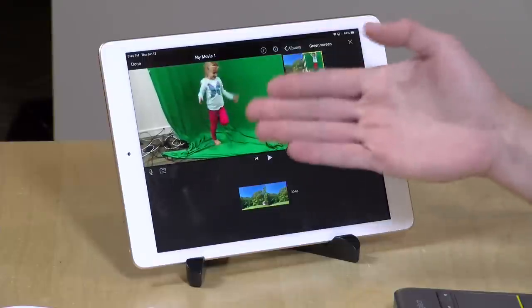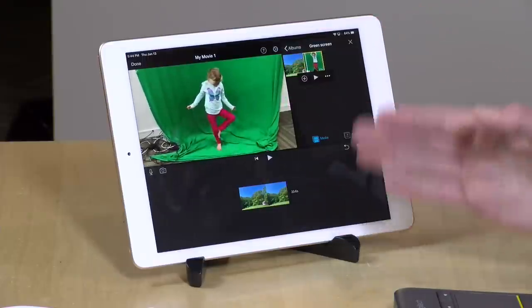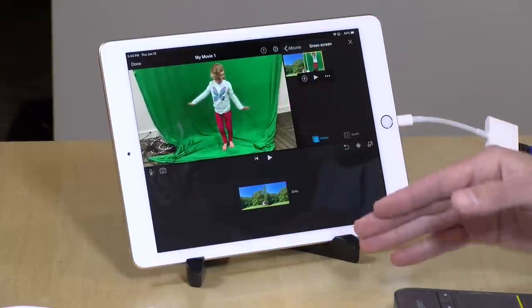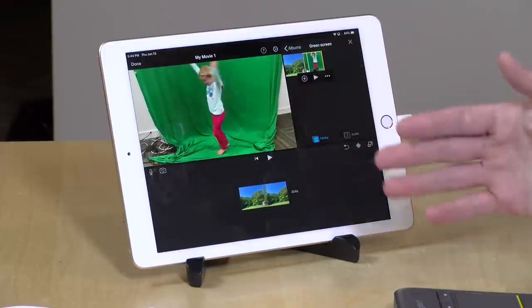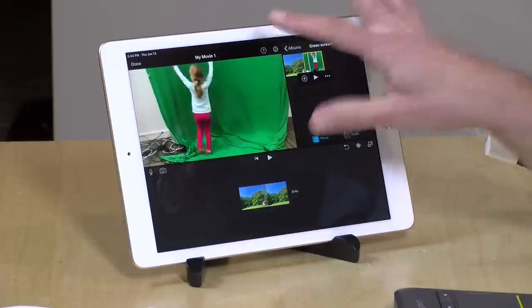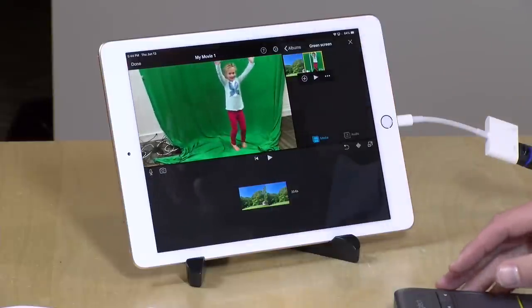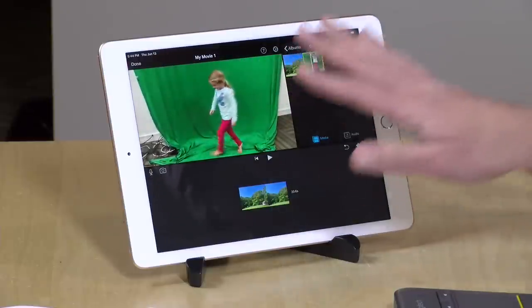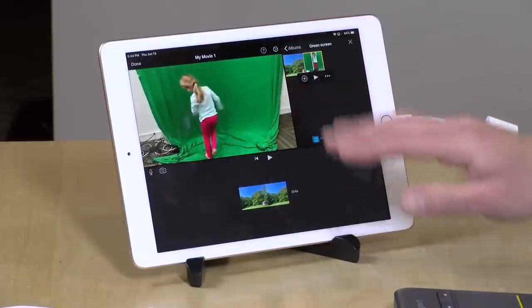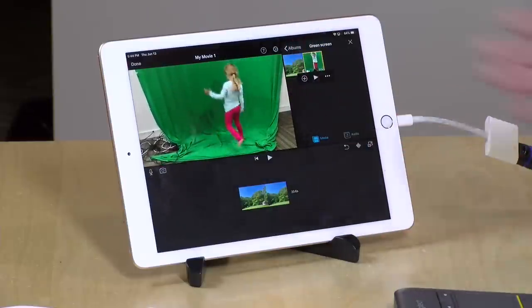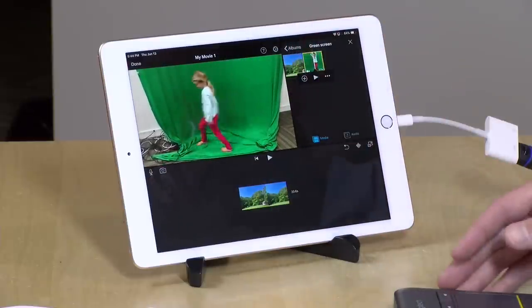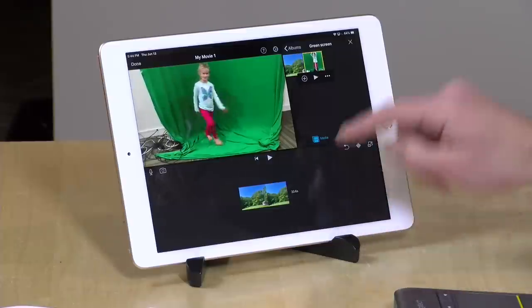The lighting here is not ideal. One of the things you want to make sure when you are doing green screen is that you have the green screen very evenly lit. But I was impressed with how well this is going to work even with a poorly lit scene like this one.